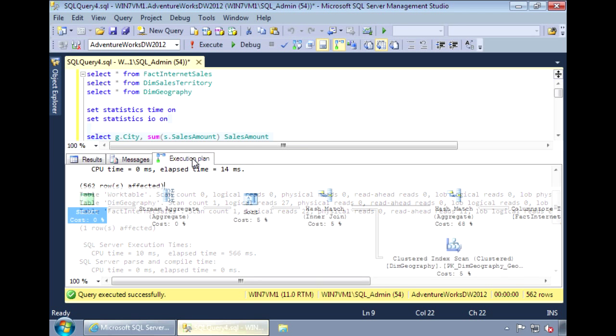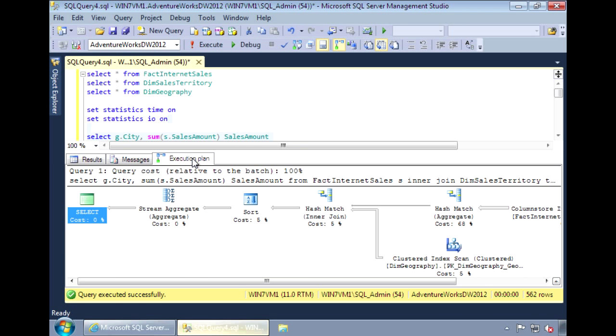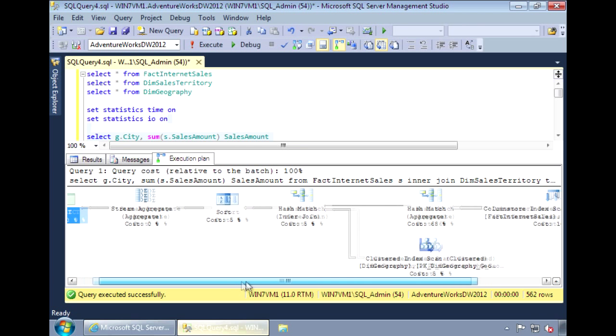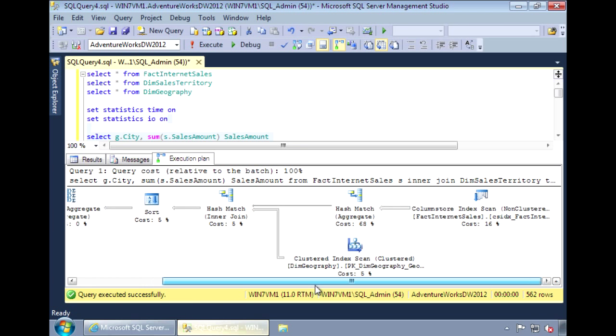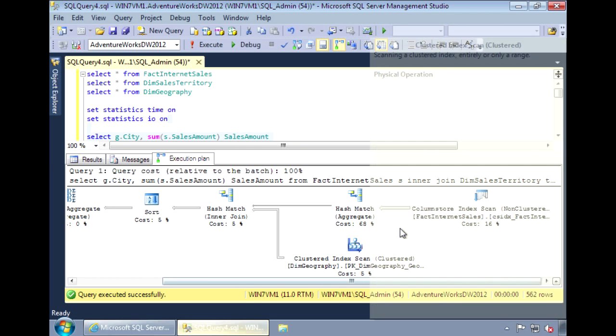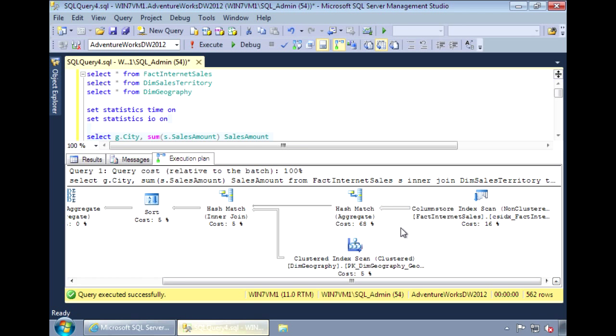For the execution plan, instead of using the primary key or the cluster index for the fact table, now it's using the column store index. And we see that the cost dropped from 82 percent to 16 percent.